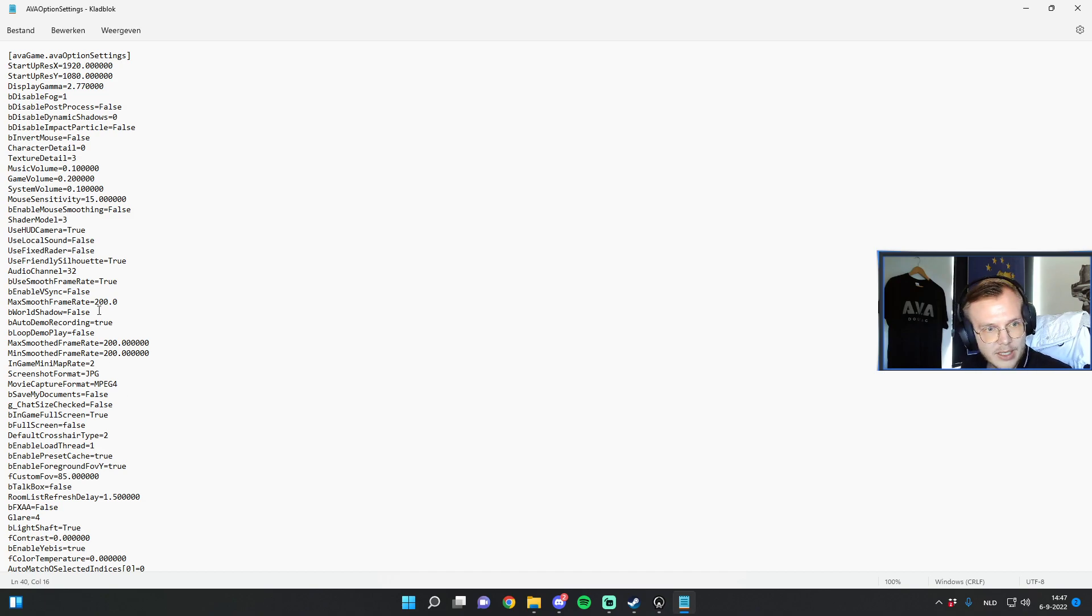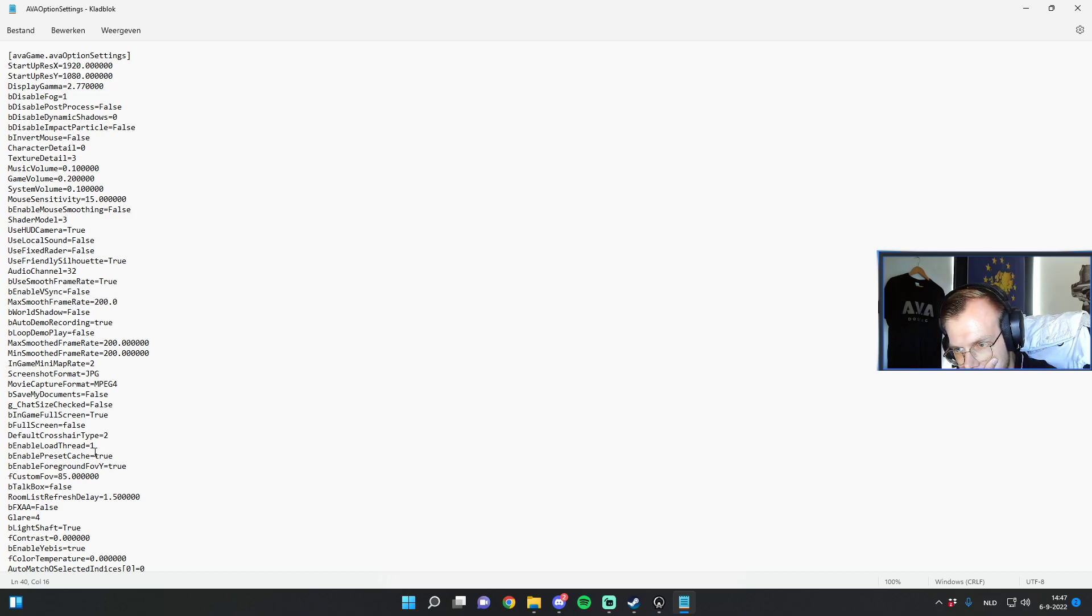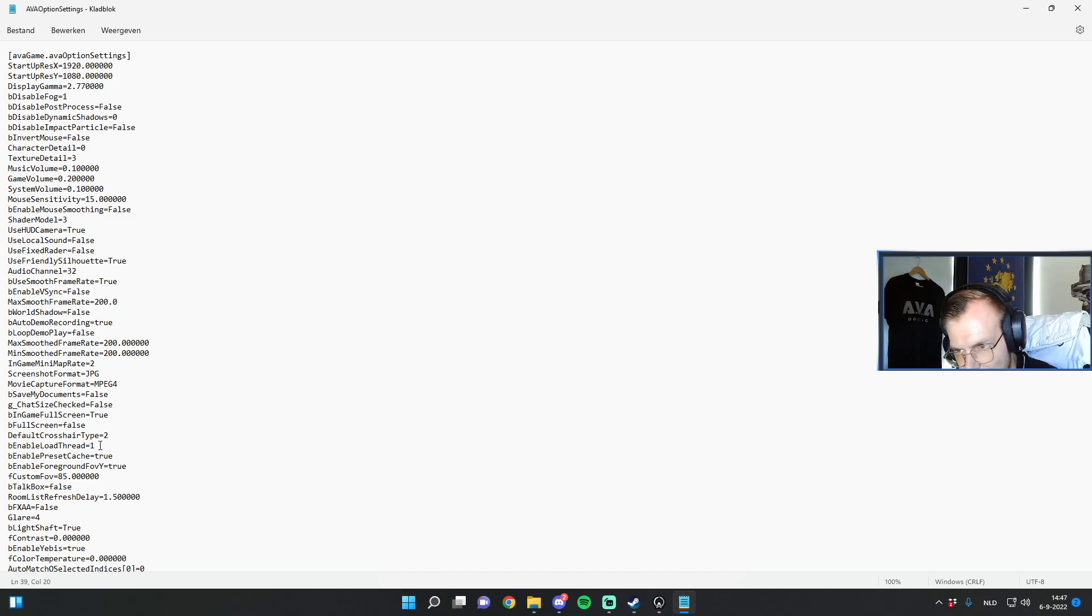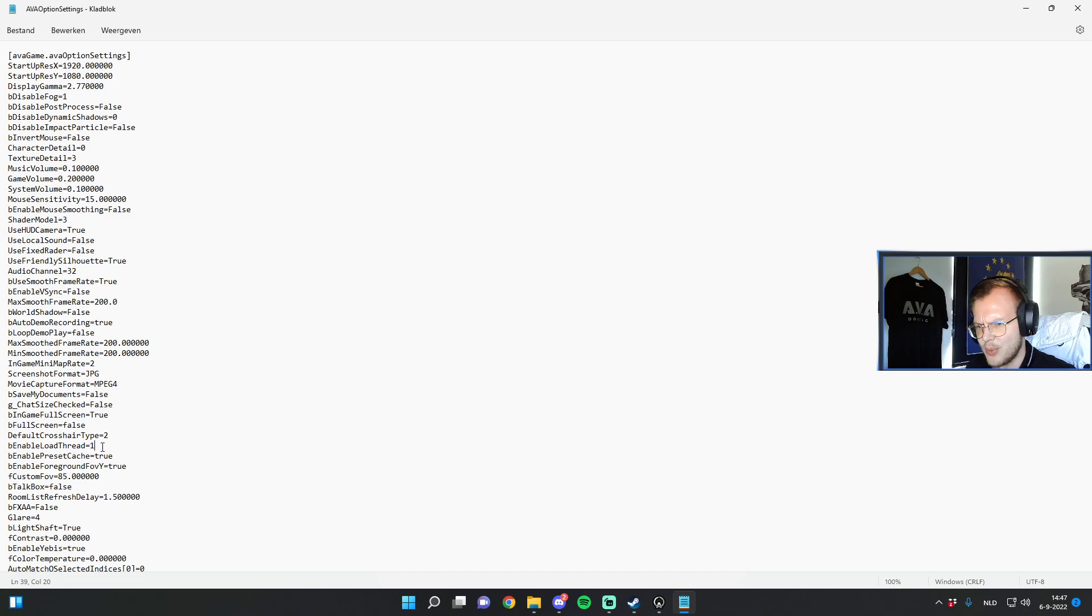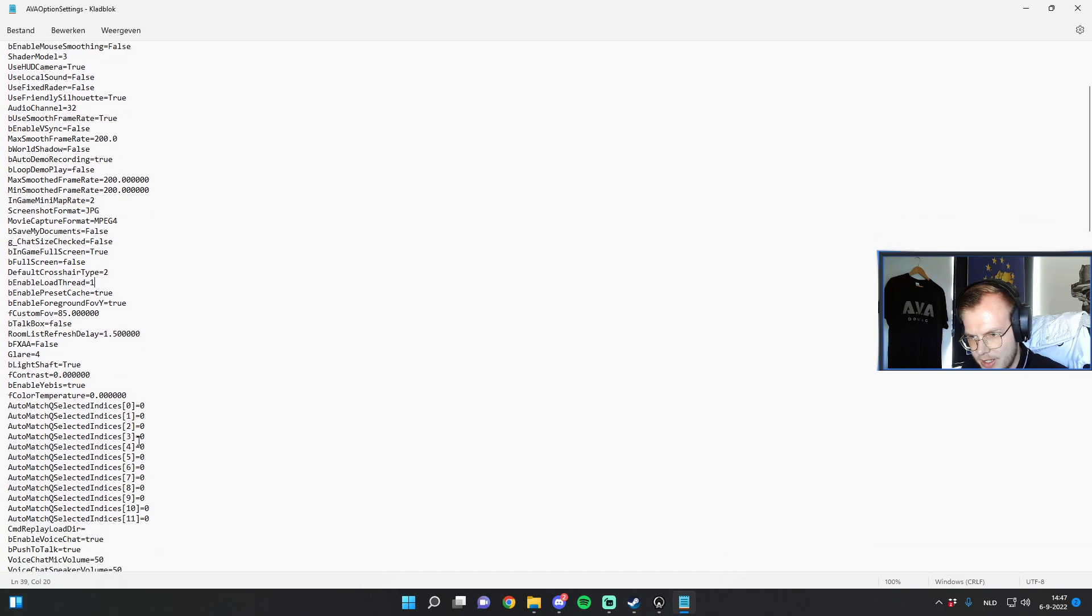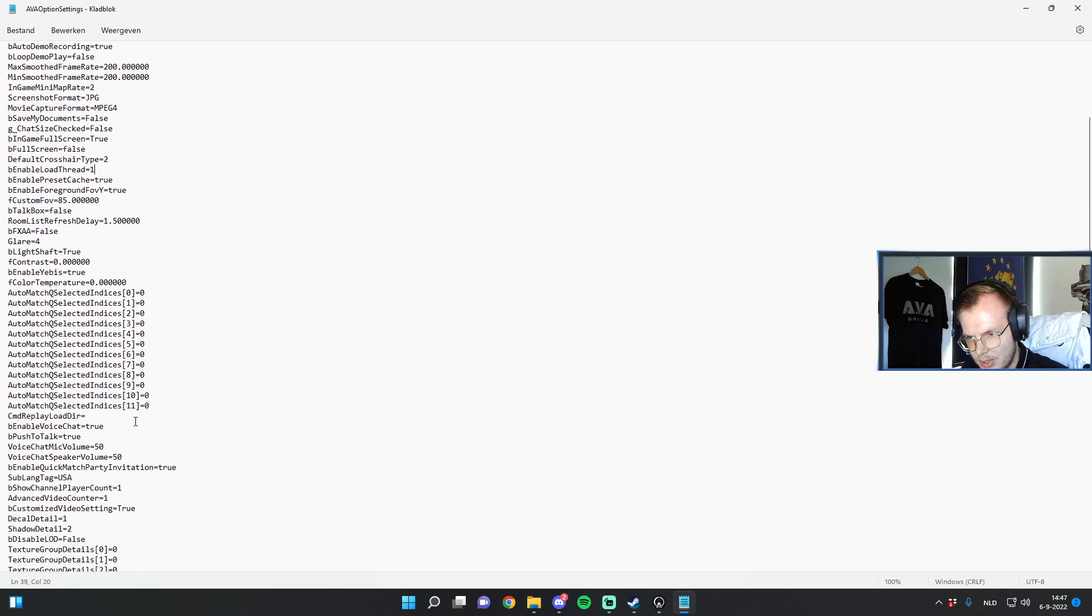Then another setting which is not much far below. We have the load thread as well which I've set to one. Not sure if this is by default on zero. If it's on zero also turn this on to one. It will also help you a little bit with loading and threading as the name suggests. Then we'll scroll a little bit further down.